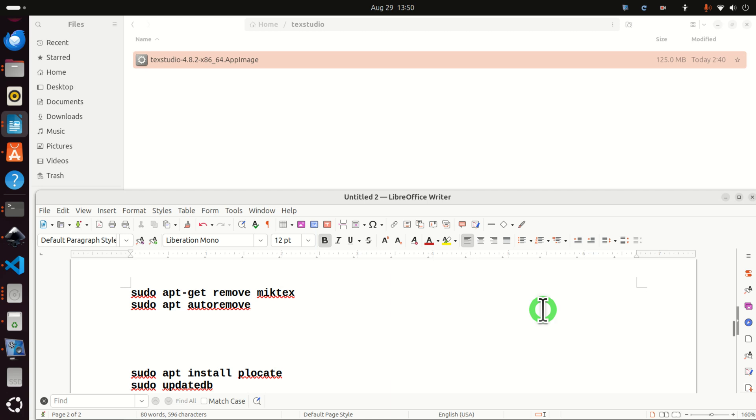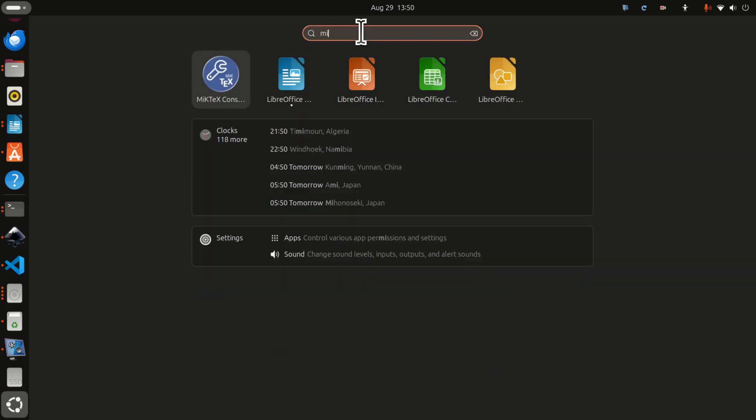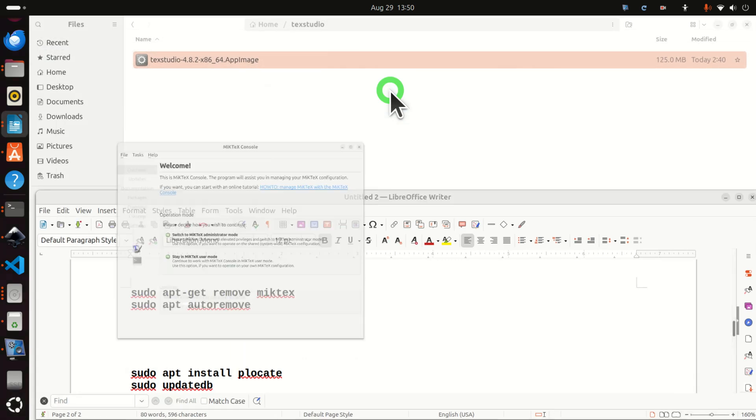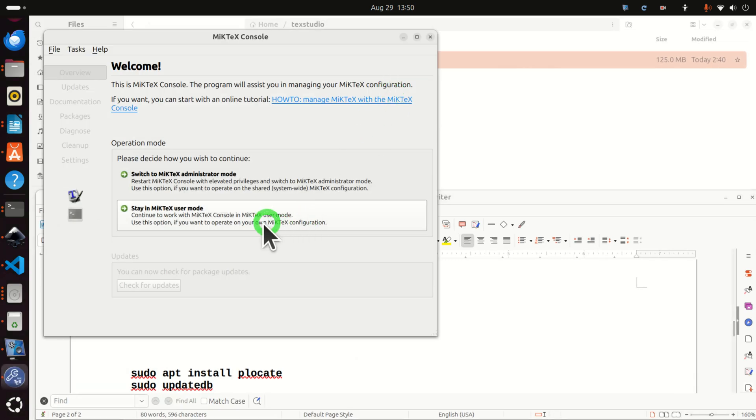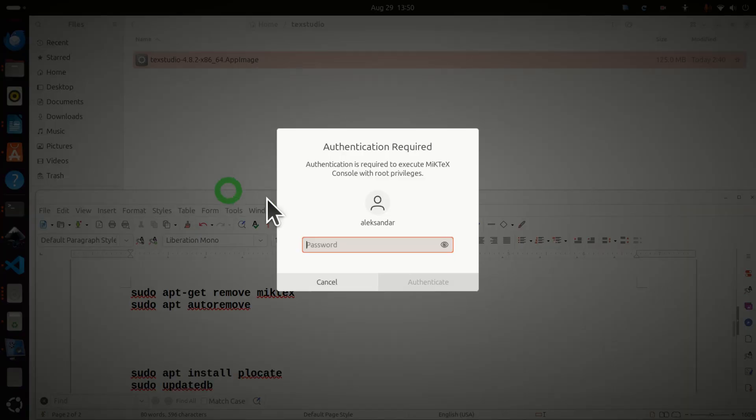So let's immediately start. The first step is to start MikTeX console. So to do that, click here and search for MikTeX. And here it is. Now, here you need to switch to the MikTeX administrator mode. So click here and enter your password.